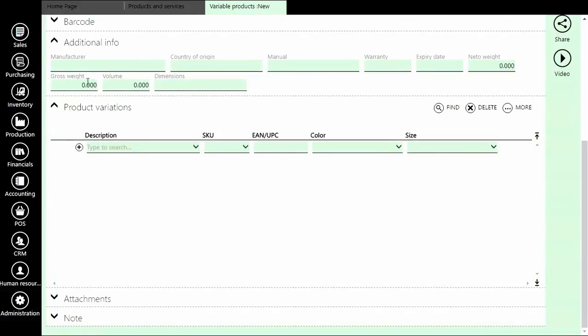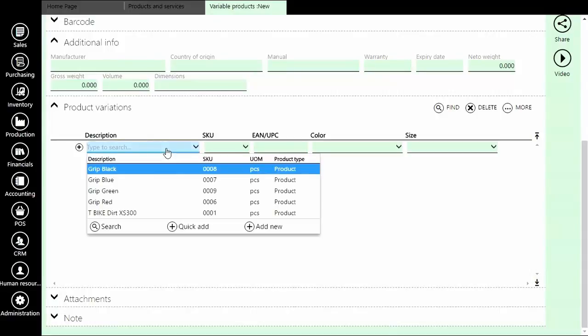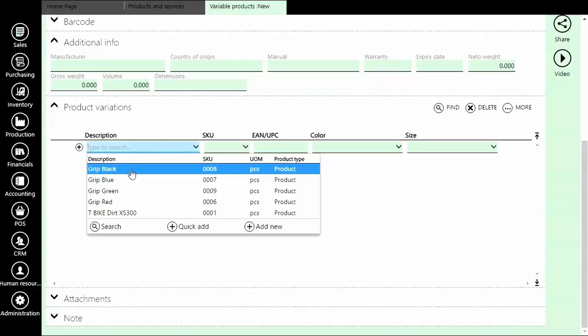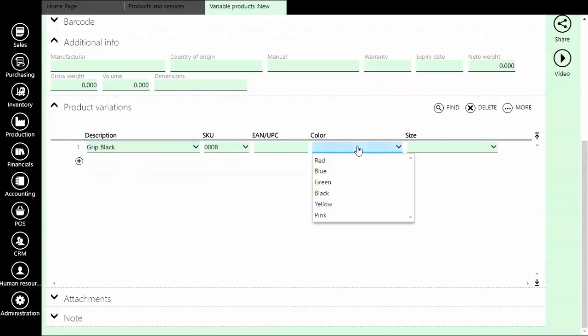And now we will add products that will be included in this variable product. Choose their variations, in this case, it will be colors.